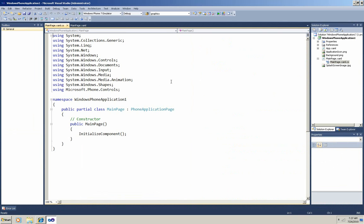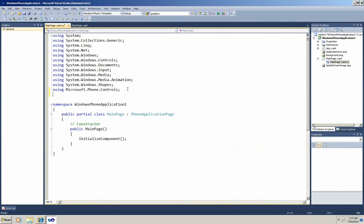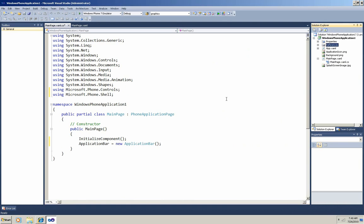I'm going to open the C Sharp file here. The first thing I want to do is add a using directive. It's using Microsoft.phone.shell so that I can get the assembly that has the Application Bar class in it. Then I want to create the Application Bar, and I'm going to do it right here in the constructor. Now, I've got my Application Bar, but of course I want to put a button on it,